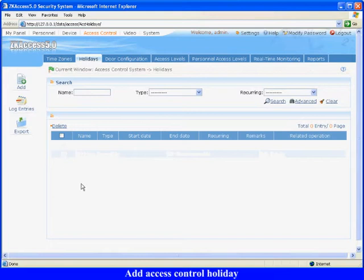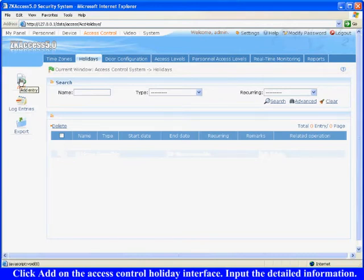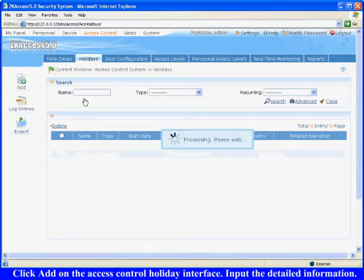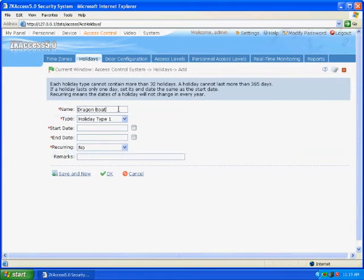Add Access Control Holiday. Click Add on the Access Control Holiday interface. Input the detailed information. For example, the holiday name is Dragon Boat Festival, holiday type 1. The start and end date is June 4th and June 6th. Select No for Recurring.